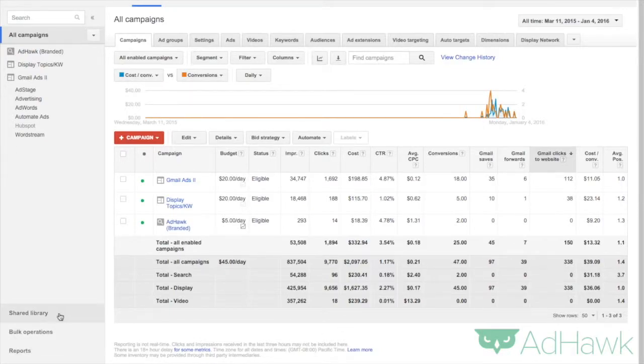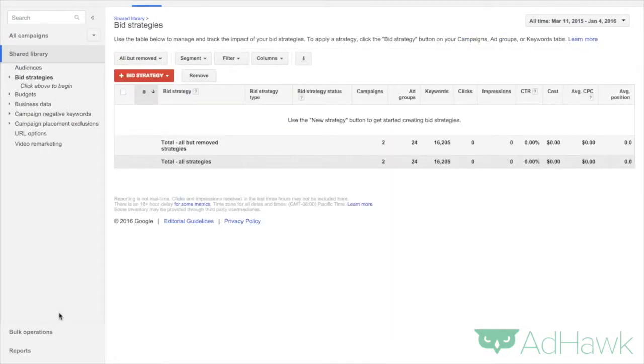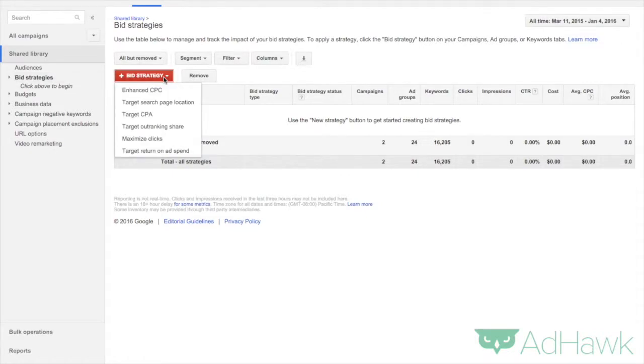So you want to go over to the shared library, and then you want to click on bid strategies. Then you want to click on plus bid strategy and target outranking share.